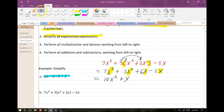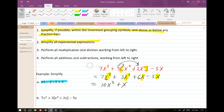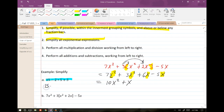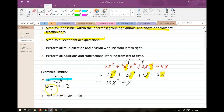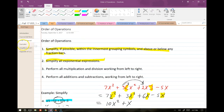Example A: 15 minus 2 times 5 plus 3. No grouping symbols, no exponents. Working left to right on multiplication and division first: 2 times 5 is 10. So we have 15 minus 10 plus 3. Then addition and subtraction left to right: the answer is 8.